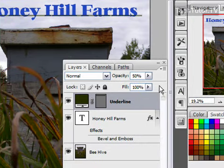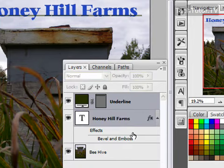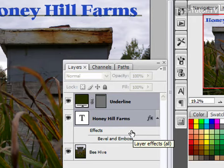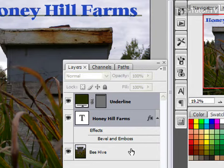To link layers, go ahead and click the first layer that you want to link, then hold down your Control key on your keyboard and click the second layer that you want to link. You can link more than two layers if you want, and they don't have to be right beside each other to link them.